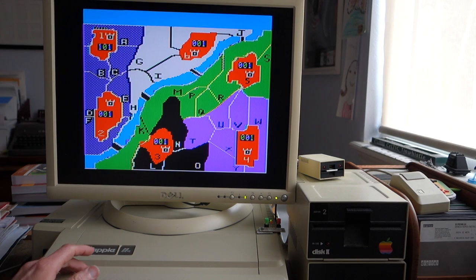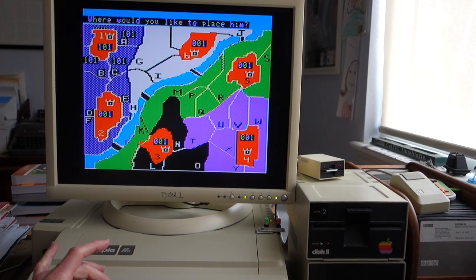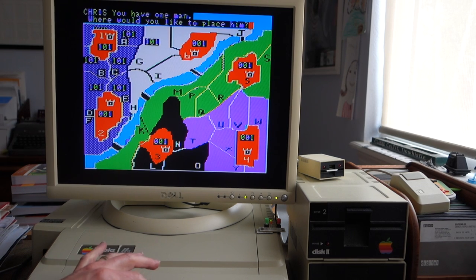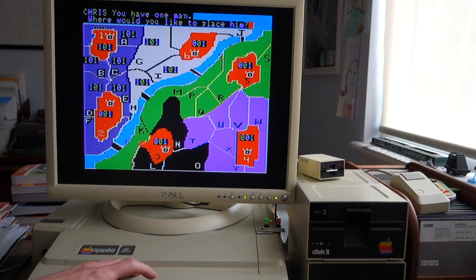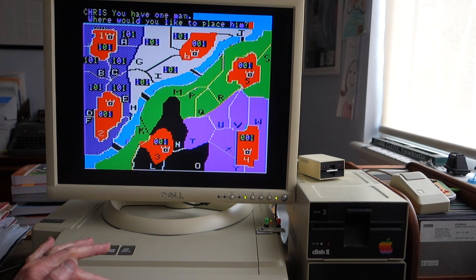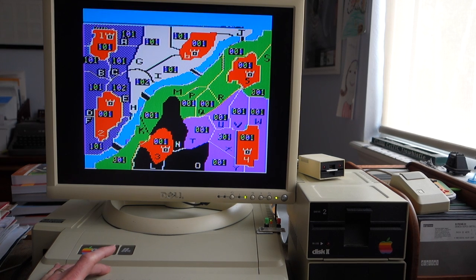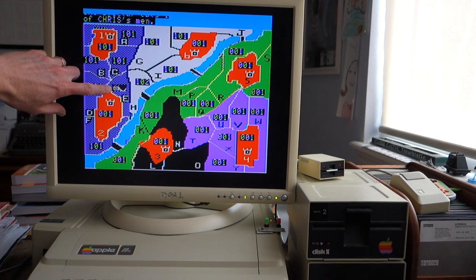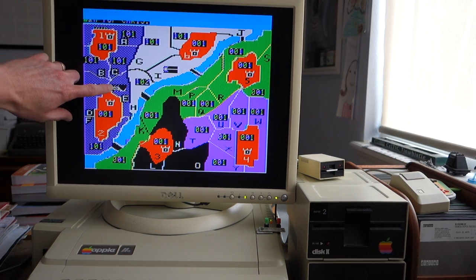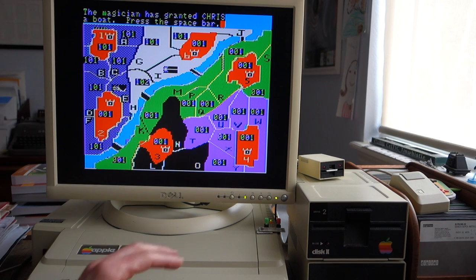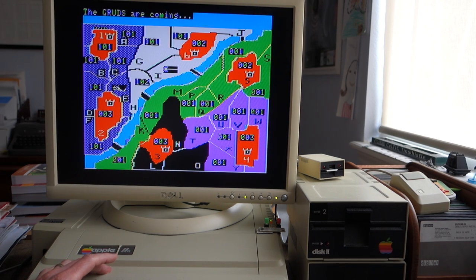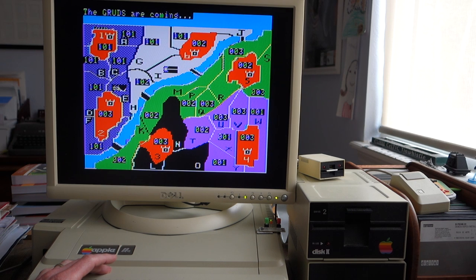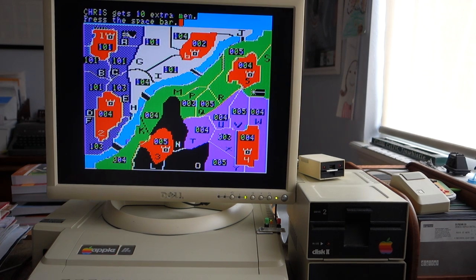And then I have to choose my territories and place my men, and I'll just try and take over as much of the map as I can, because whatever I don't take over the Gruds will take over. Okay, there's the Spectre that we saw earlier in text, and oops there's the magician. Oh, he gave me a boat. And here come the Gruds, they multiply like crazy, so you have to try and take over as much territory as you can as quickly as possible, otherwise you will lose.